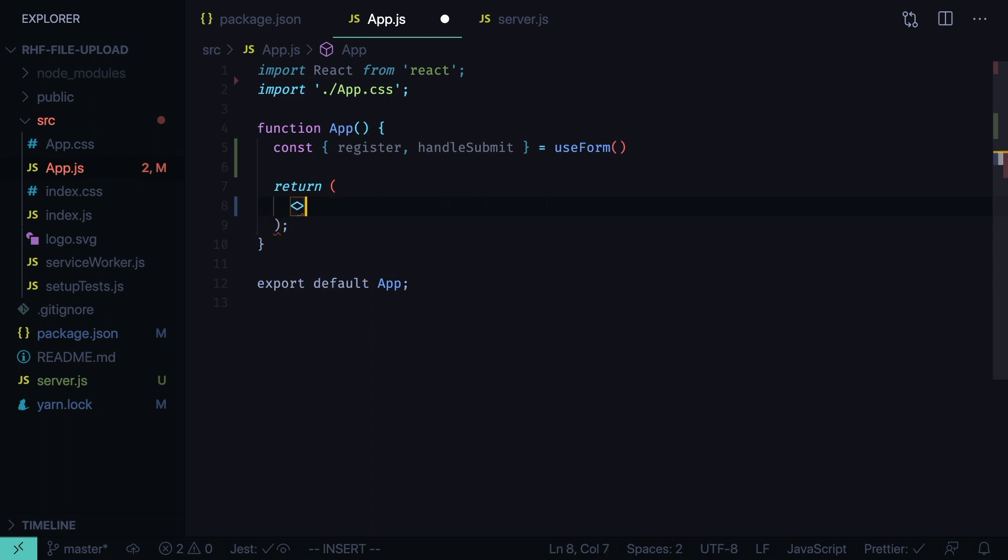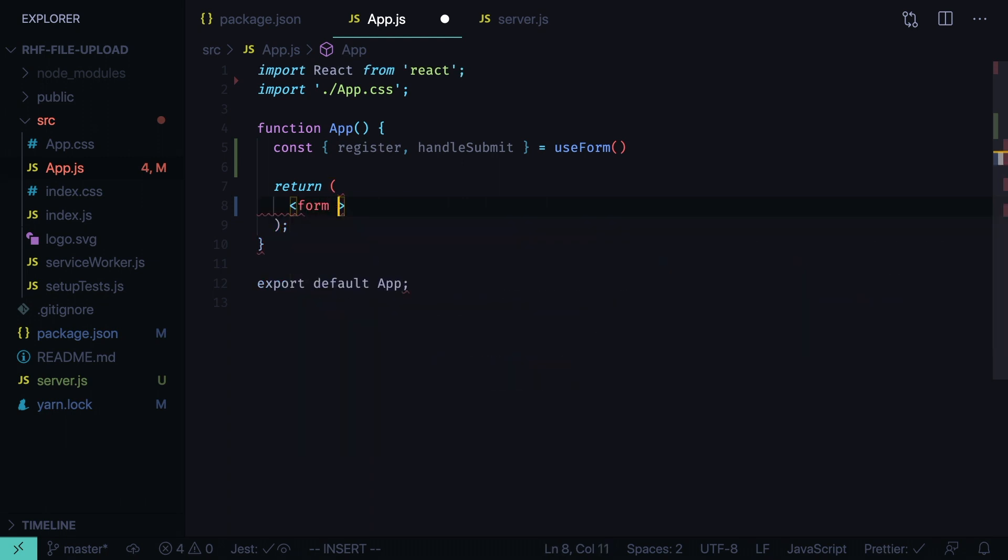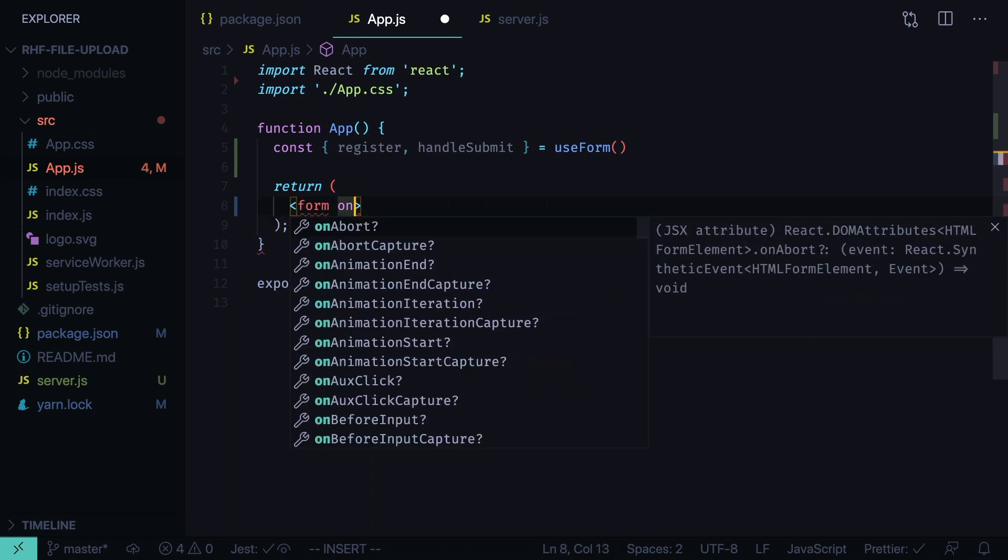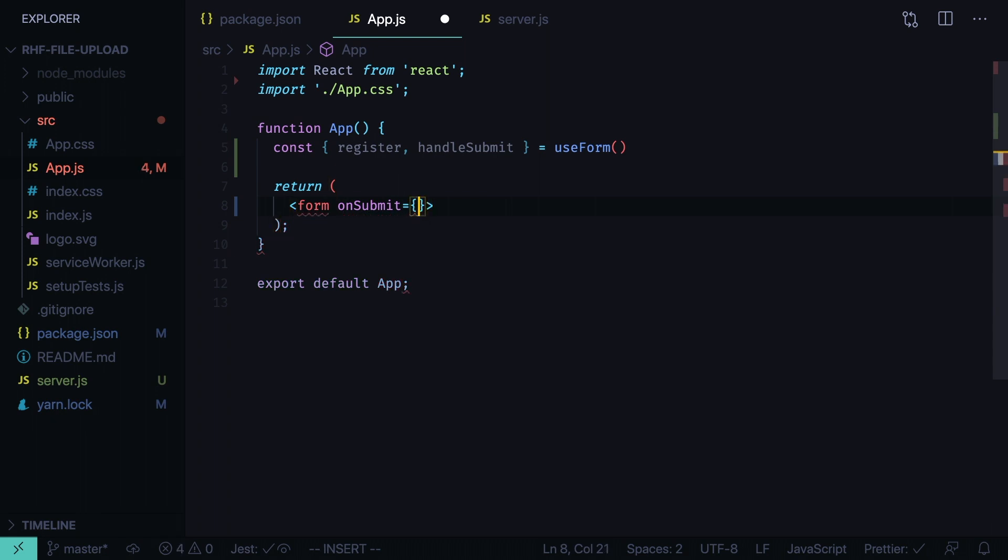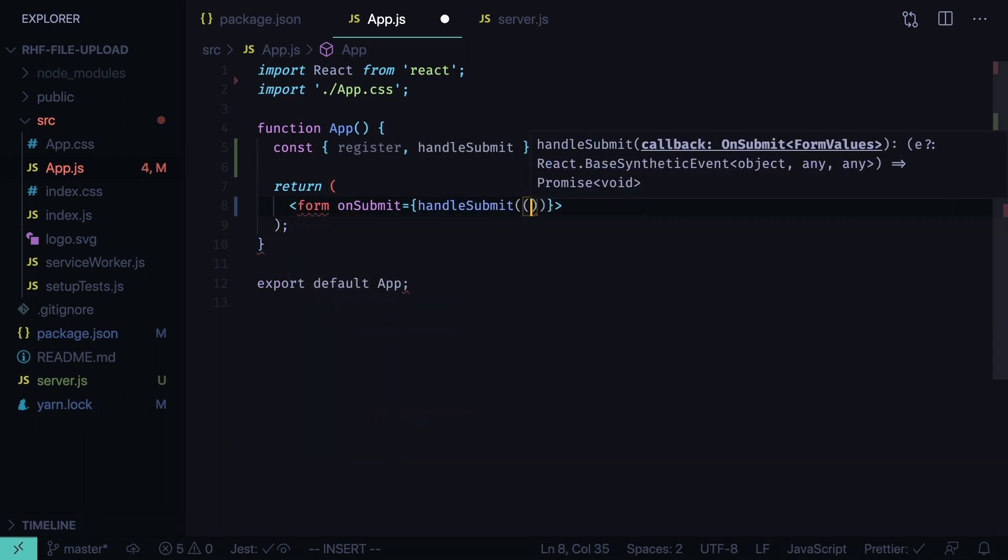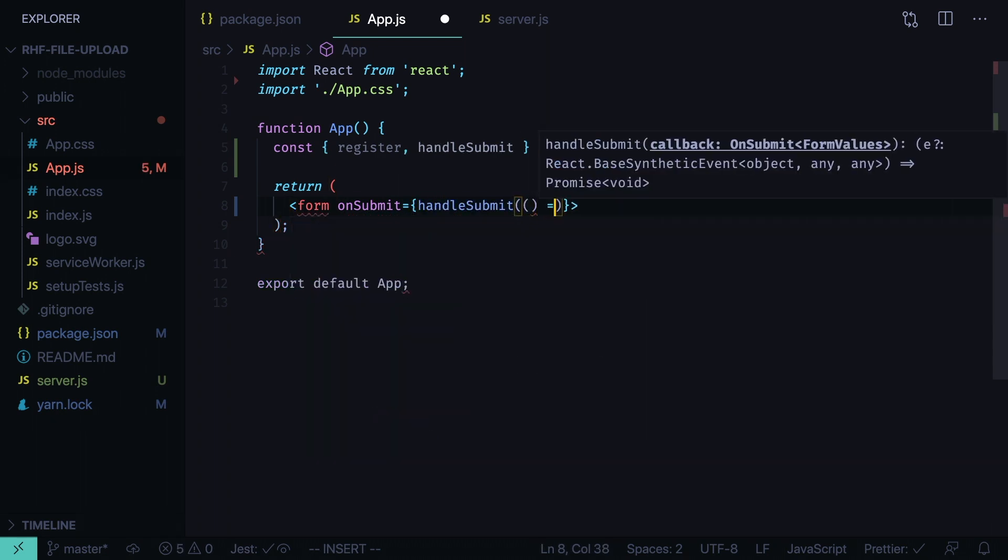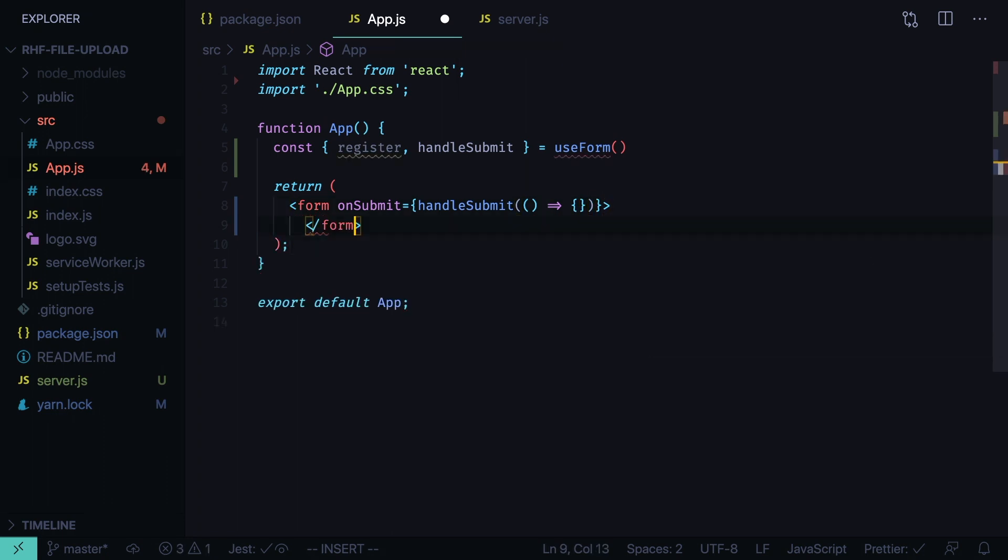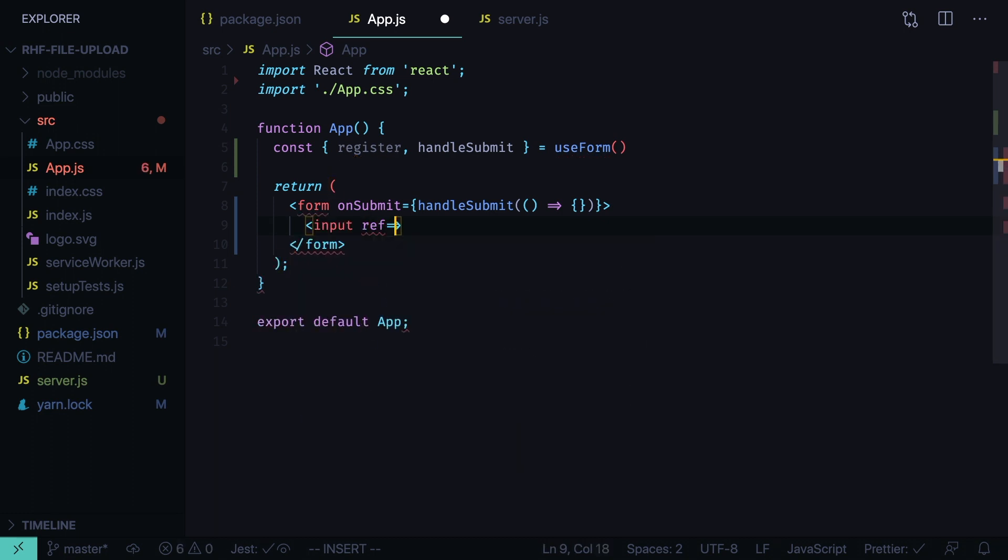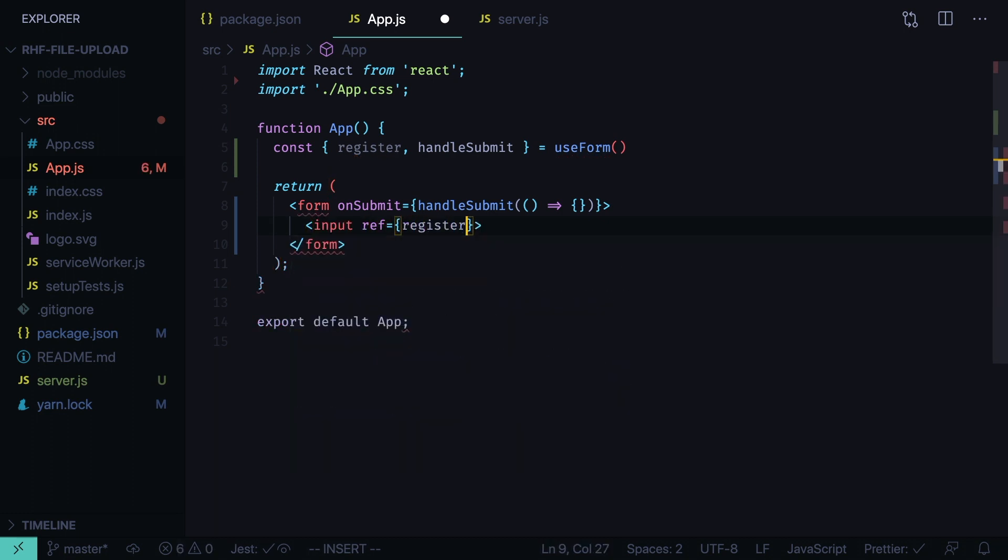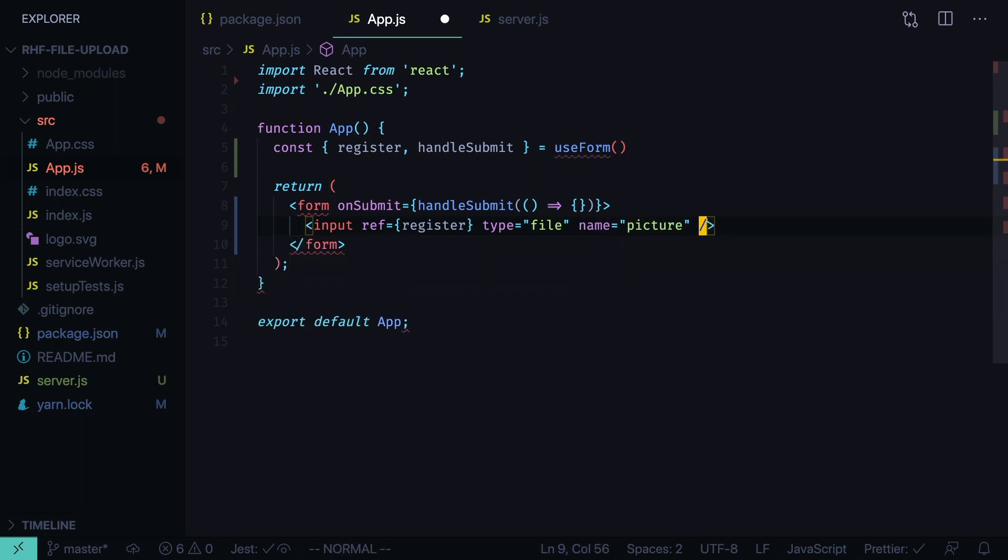Now inside the layout we return form, on submit equals handle submit. And we'll pass some function here, we'll define it a bit later. That closing tag for the form. Inside of it will have an input, ref equals register, type file, name picture, and close the tag.